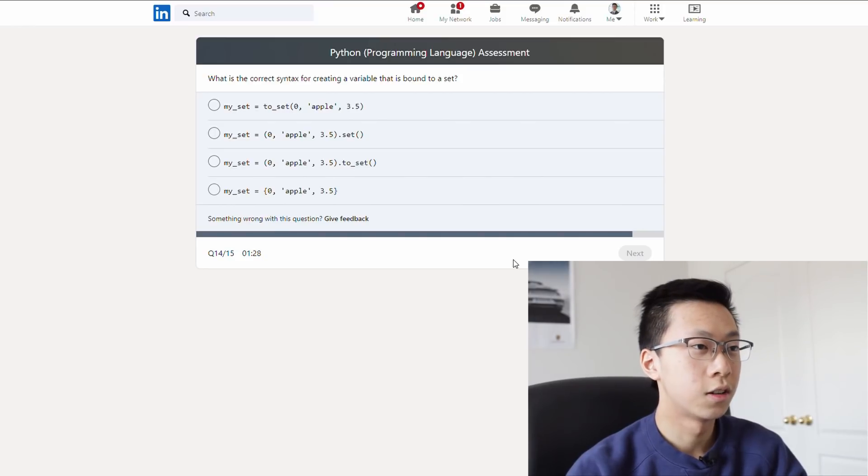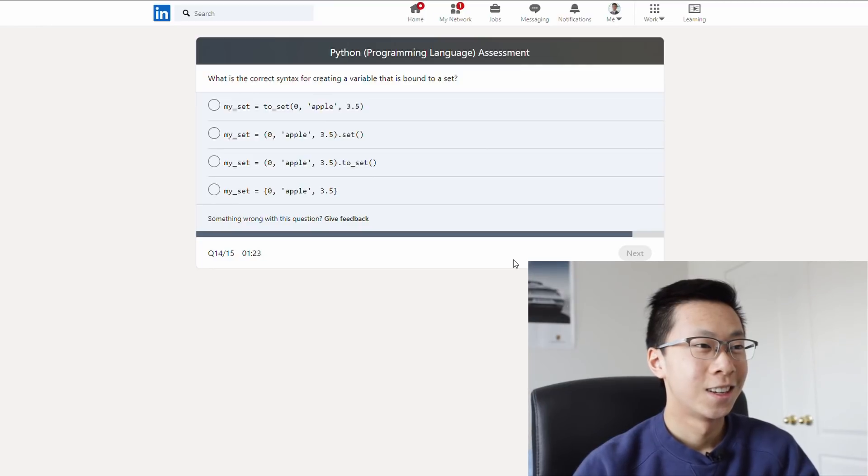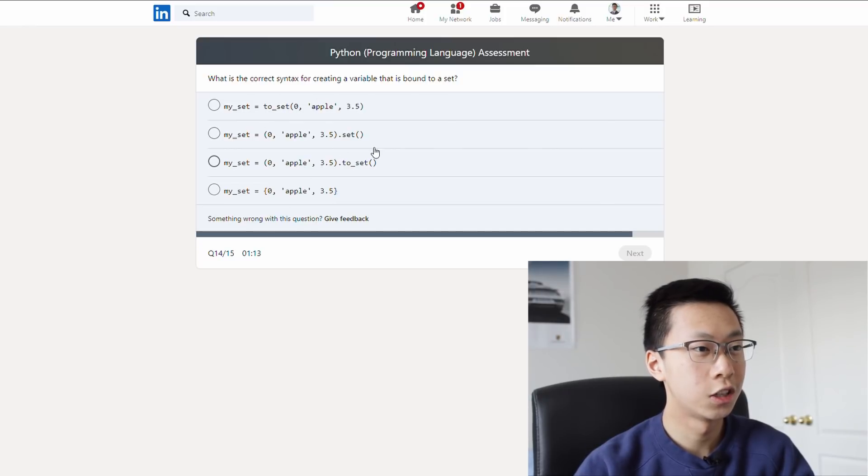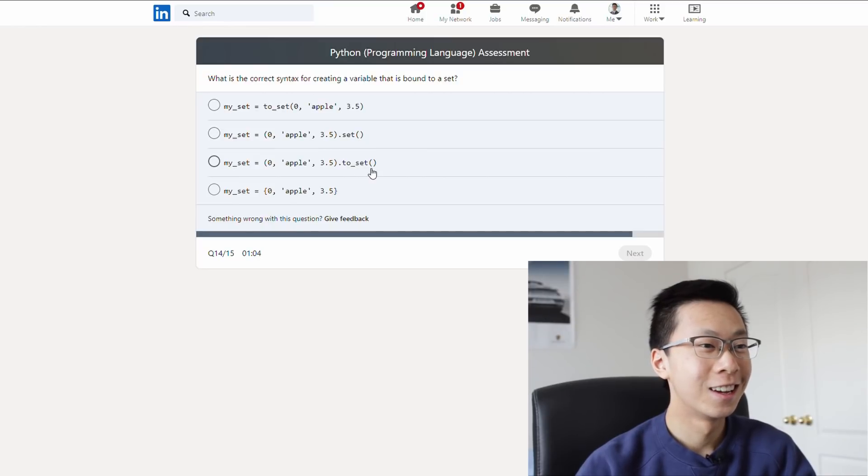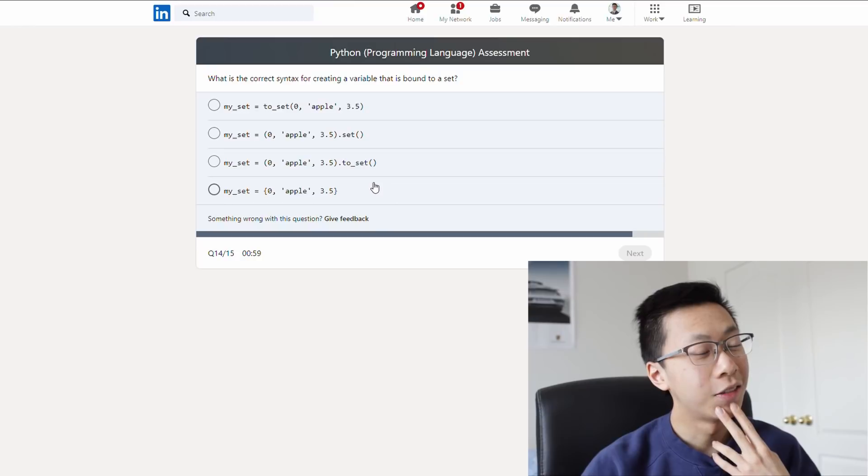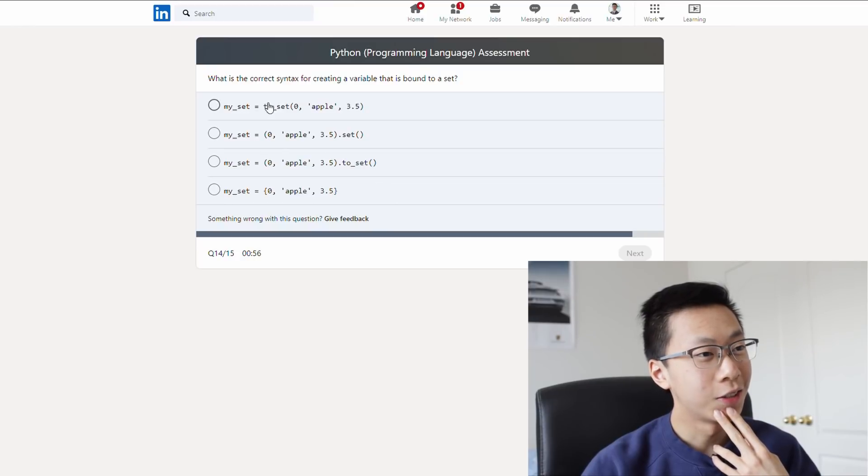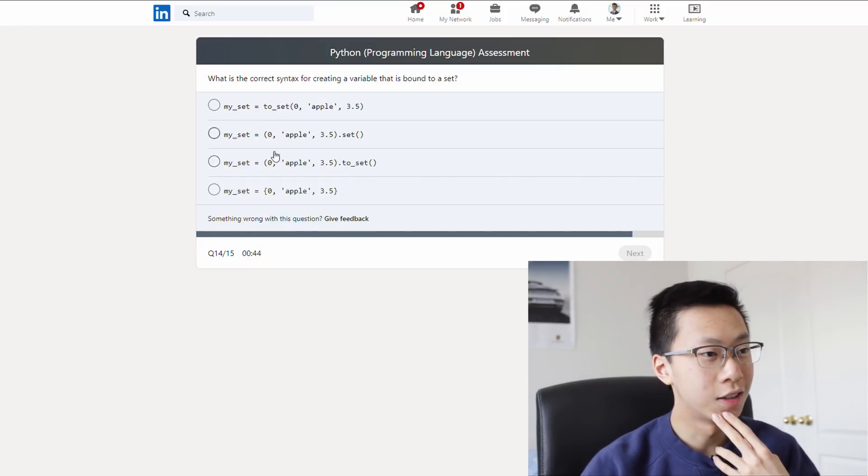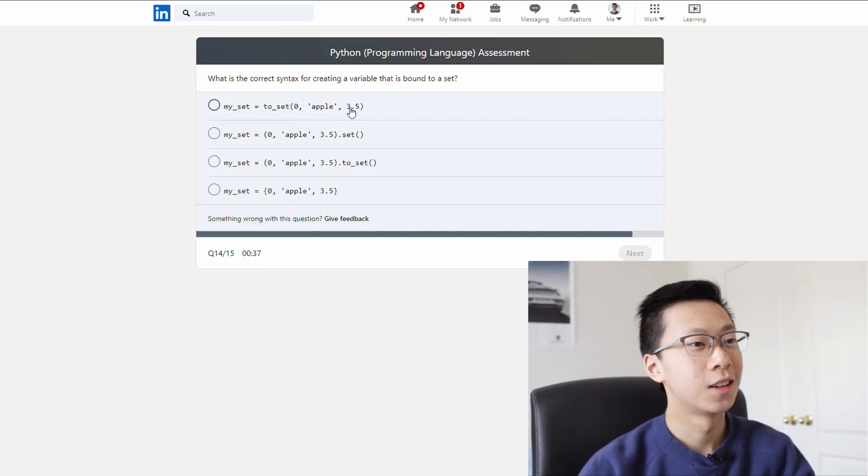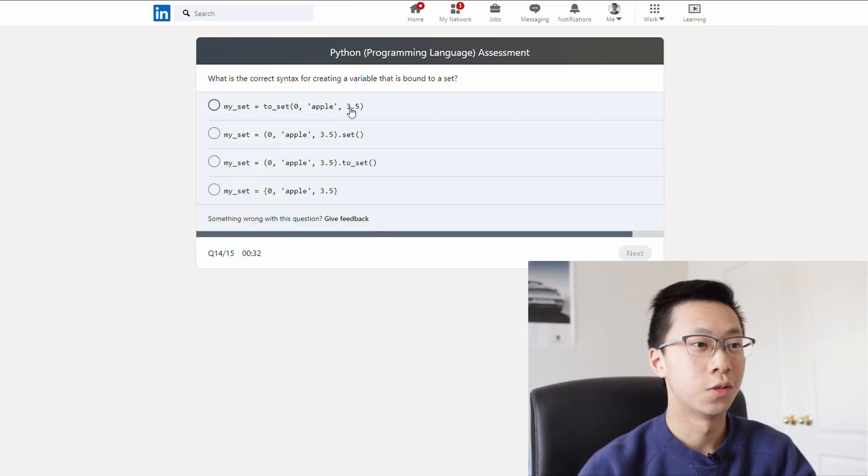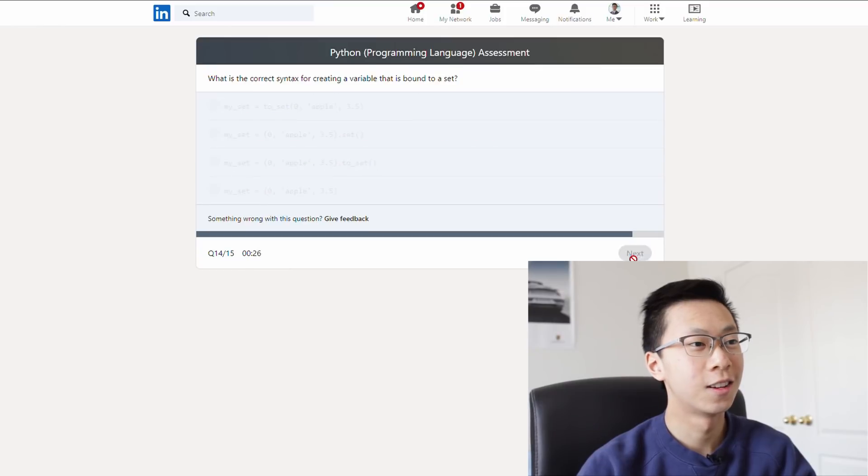What is the correct syntax for creating a variable that is bound to a set? Dang it, dang it. Okay, I don't think it's this one, because these three options all require like a set function. Is it two set, set, or two set? I feel like, okay, I feel like it's either B or C, because they're both like, calling the set method on this thing, versus passing this thing as arguments or parameters. So it's either B or C, dot set, or dot to set. Well, there are two options here that say to set, so I'm gonna go with this one, has to be that one.